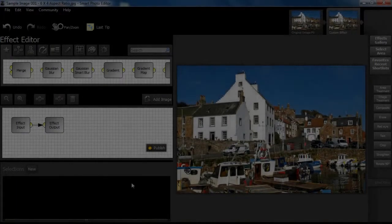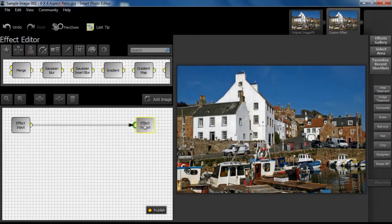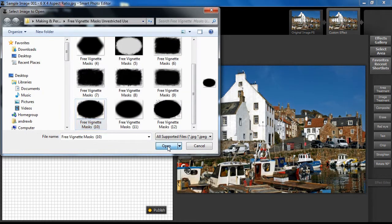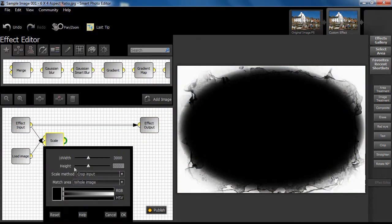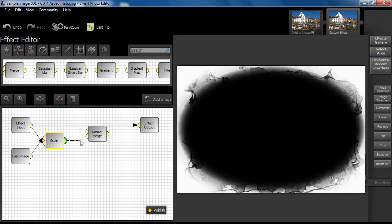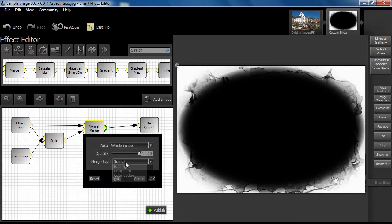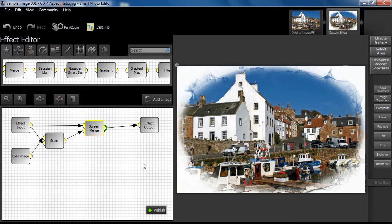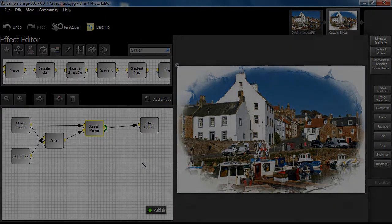Screen and multiply merge types are the main ones used when applying greyscale masks. We could publish the effect at this stage, but for our purposes this stage has been saved as a PE file.